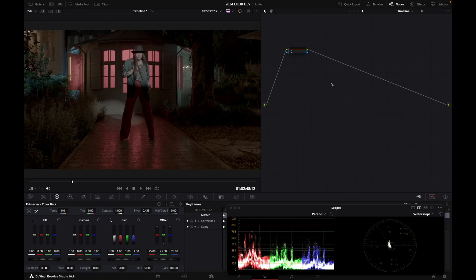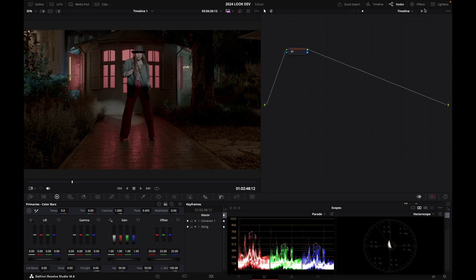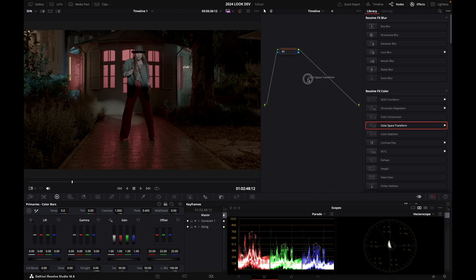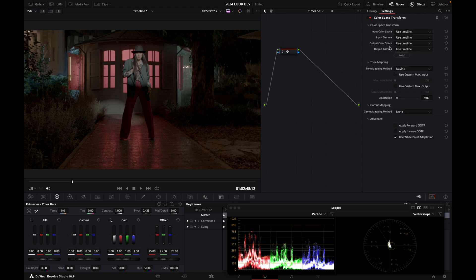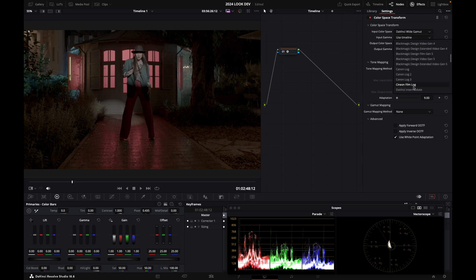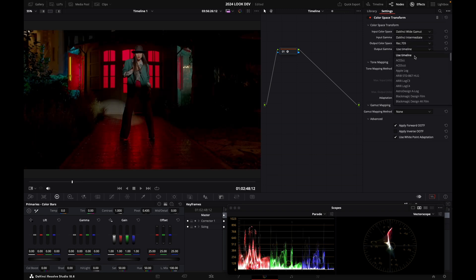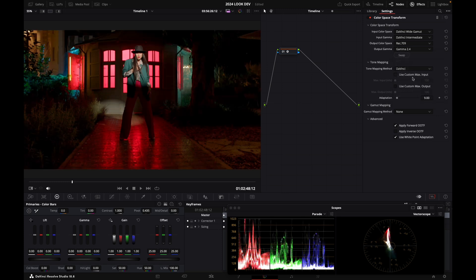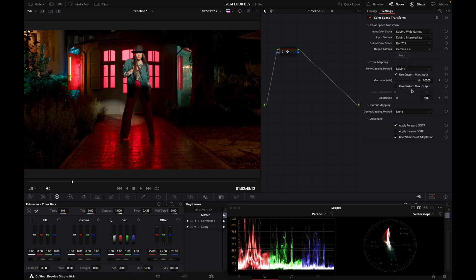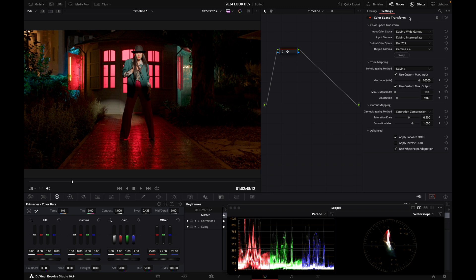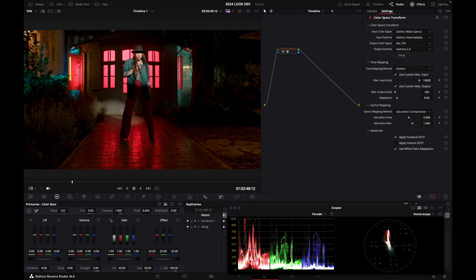Alright, so welcome into DaVinci Resolve and my image right now is in DaVinci Y Gamut DaVinci Intermediate. And just to give us a reference point, I'm going to transform from DaVinci to Rec.709 with a colour space transform. And you'll see that we'll use that as a comparison image. So let's grab the still of that. And let's call this DaVinci 709.